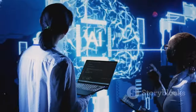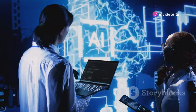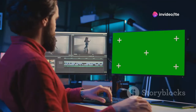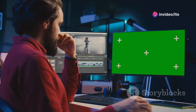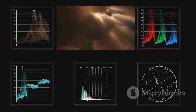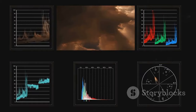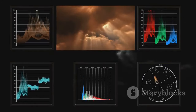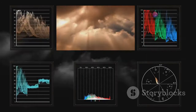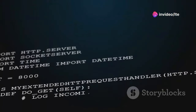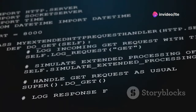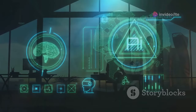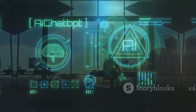Video.ai takes the pain out of video editing with its AI-powered features. It automatically detects and highlights the most important parts of your videos, making it easy to create short, attention-grabbing clips. Video.ai also generates captions and subtitles automatically, and even creates engaging thumbnails for your videos.